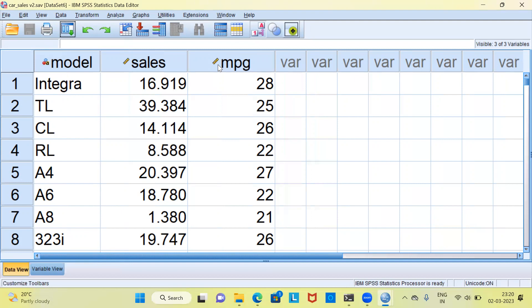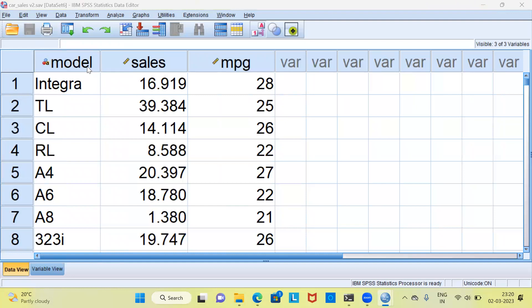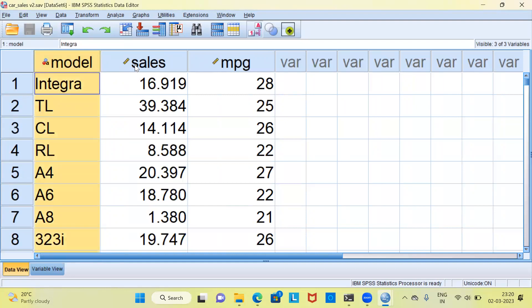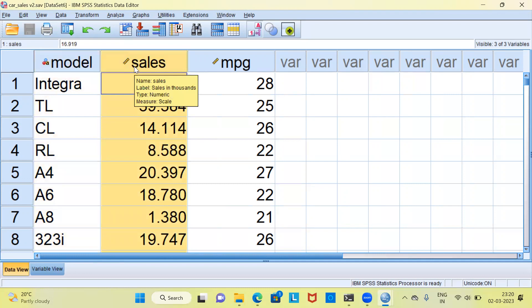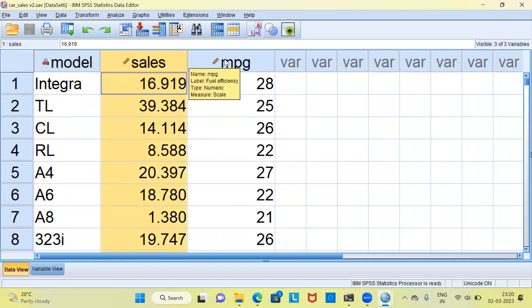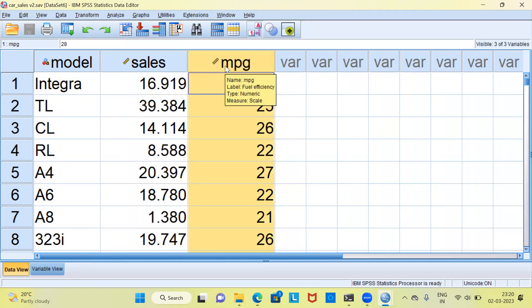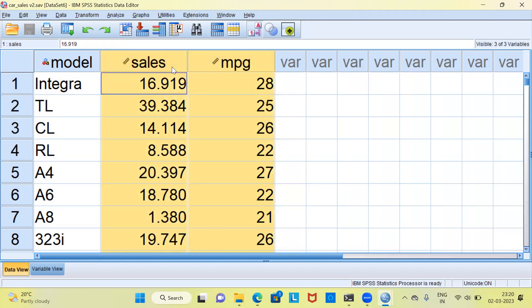What you are seeing now is the car sales dataset. As you can clearly see here, there are three variables in this dataset. The first is the model of the vehicle, second is the sales which is expressed in 1000, and the third variable is mileage per gallon. When we create a scatter plot, we need to be mindful that we require two scale variables. We can't take a categorical variable.